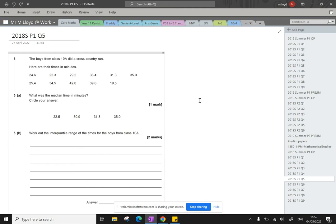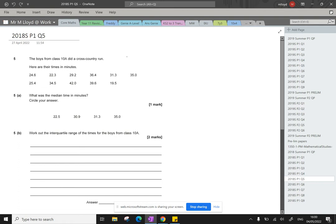The first thing we need to do is we need to order these numbers. So we've got 2, 4, 6, 8, 10. There's 11 kids here. So our first one, our lowest one, 19.5. I'm going to put them in little boxes just to help me out.